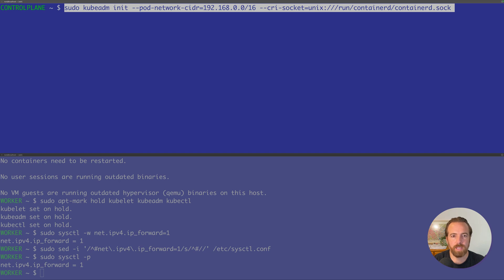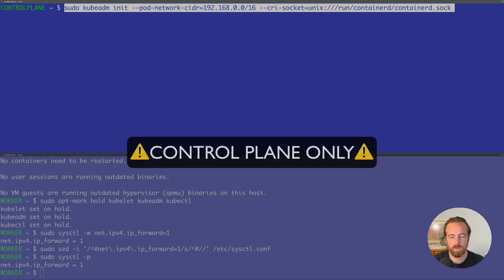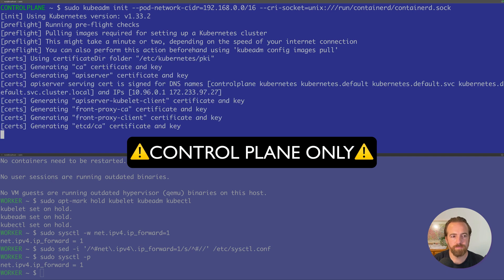We're going to specify the socket to use, the Unix socket. In this case, we're going to make sure that we're telling Kubernetes to use Containerd as a container runtime. So we can specify where that Containerd socket is. Let's run this only on the control plane.